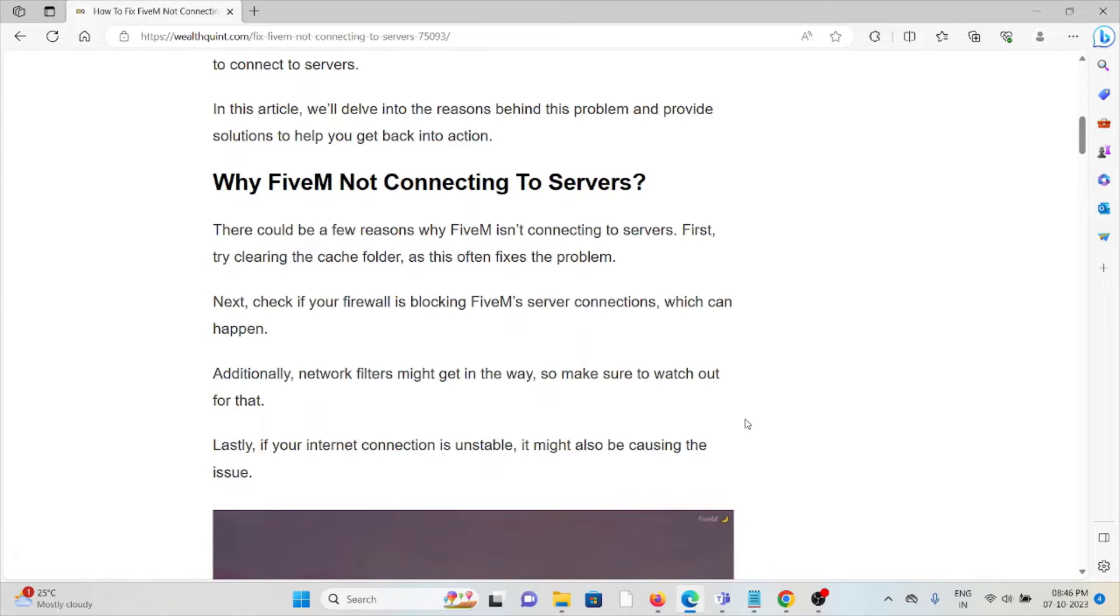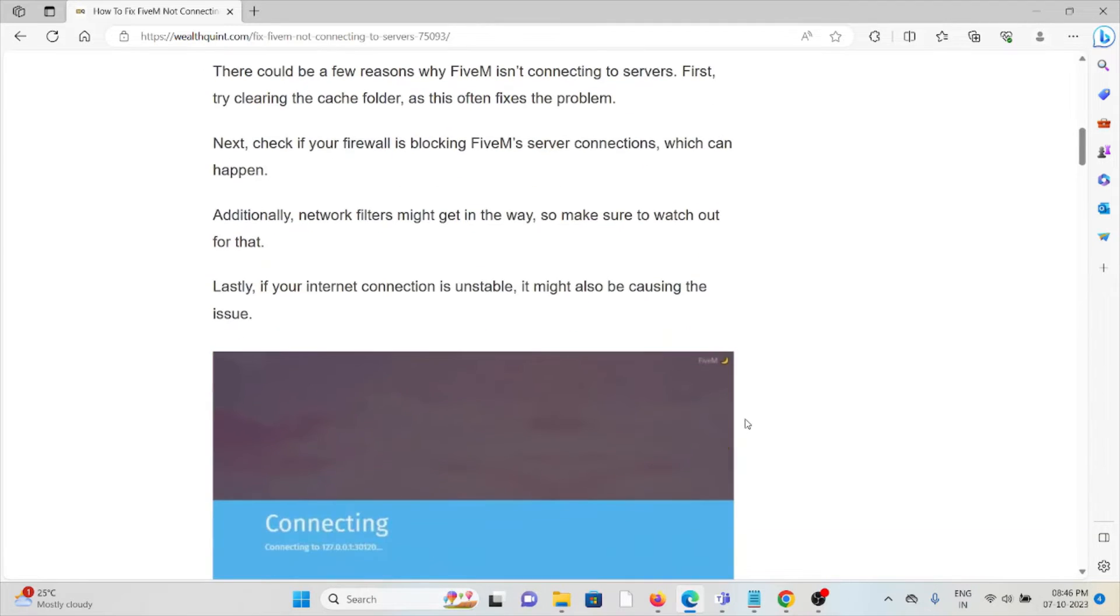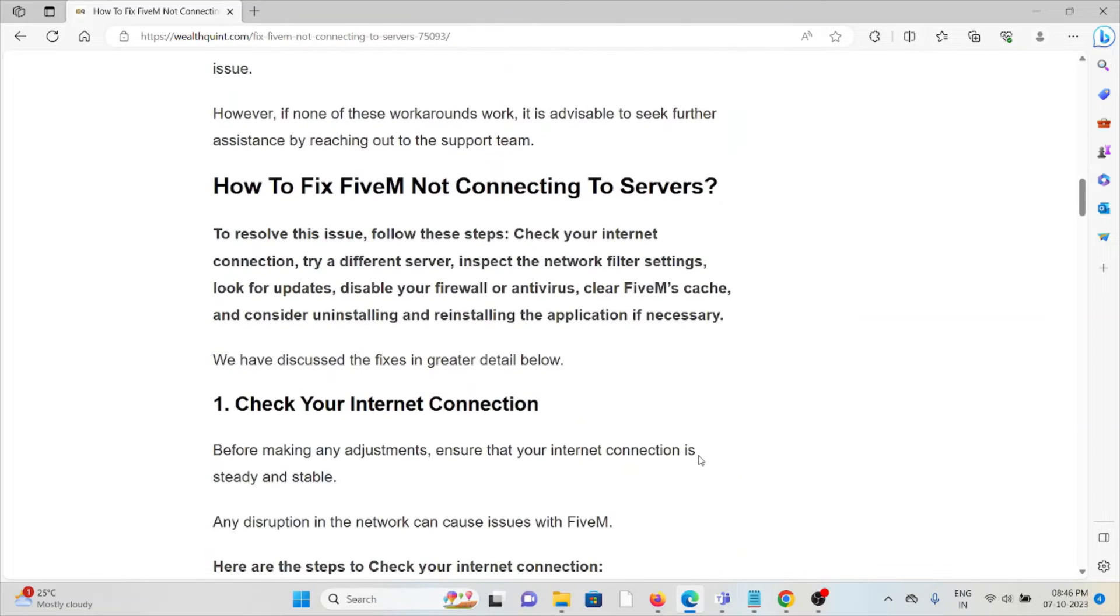First, try clearing the cache folder, as that often fixes the problem. Next, check if your firewall is blocking FiveM server connections. Additionally, network filters might get in the way. Lastly, if your internet connection is unstable, it might be causing the issue.